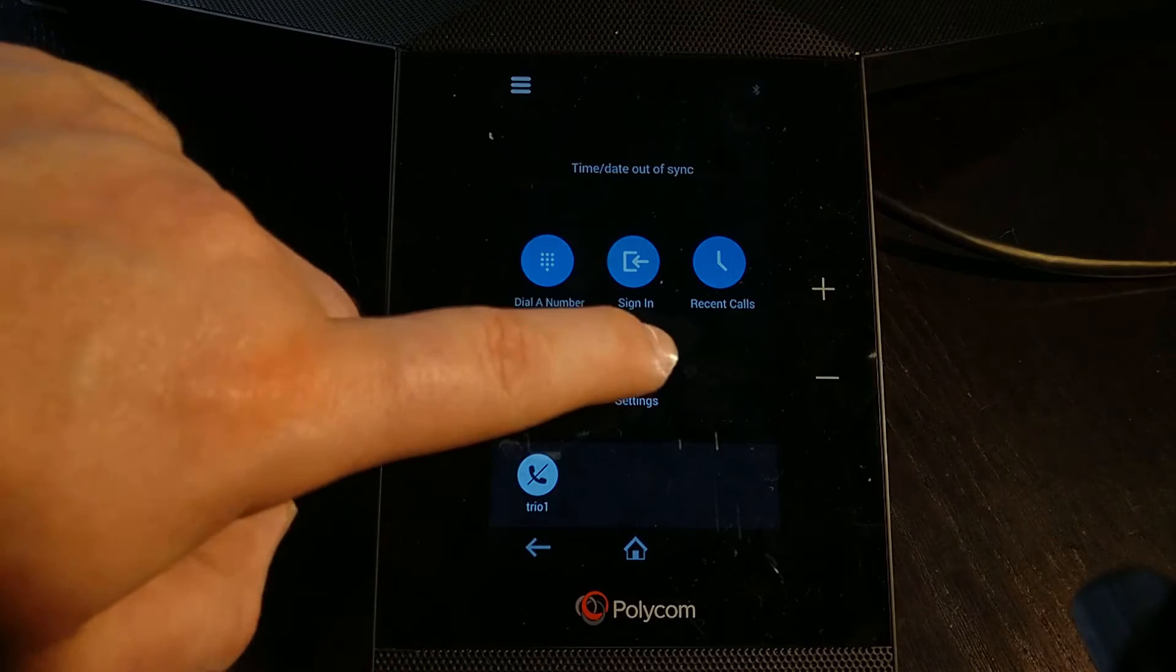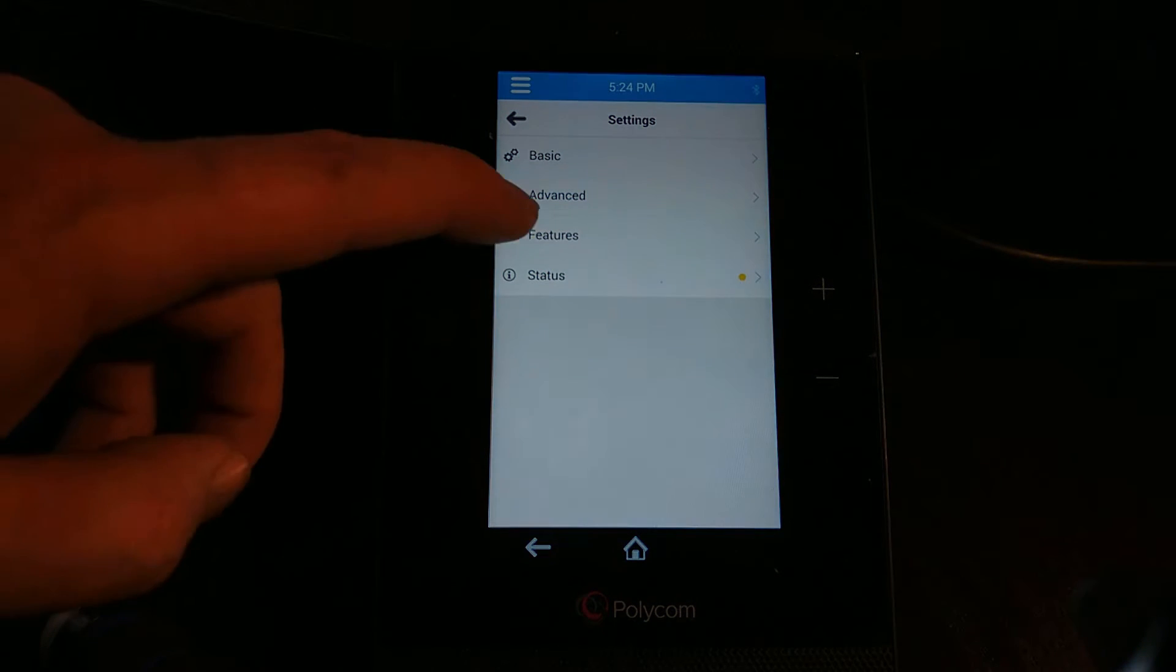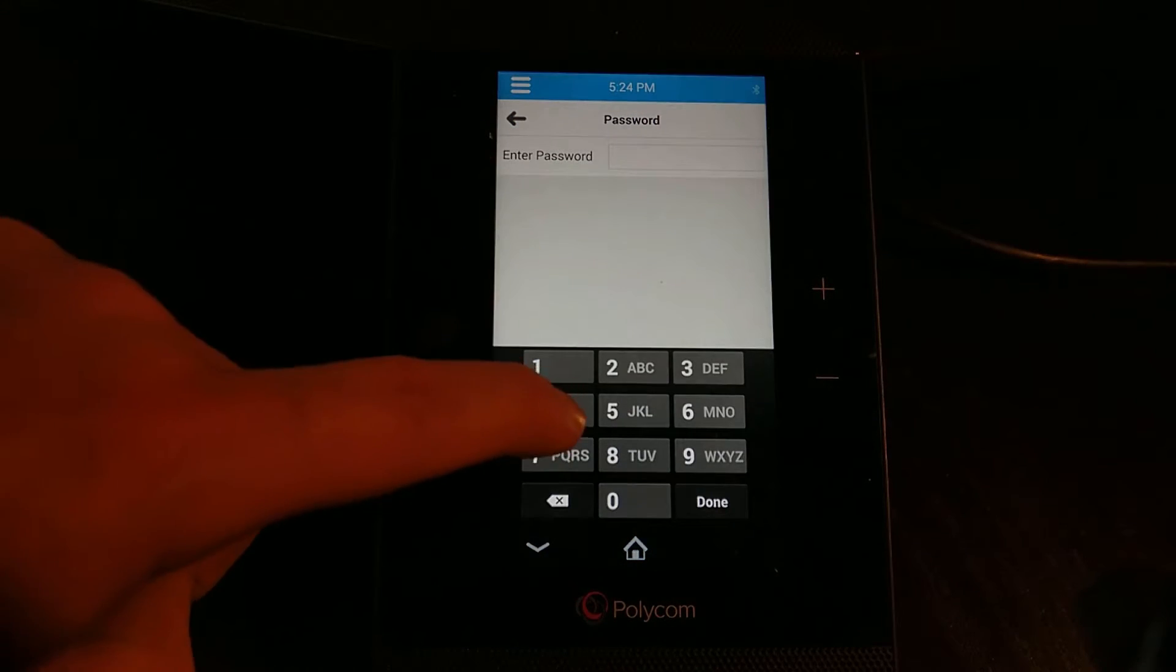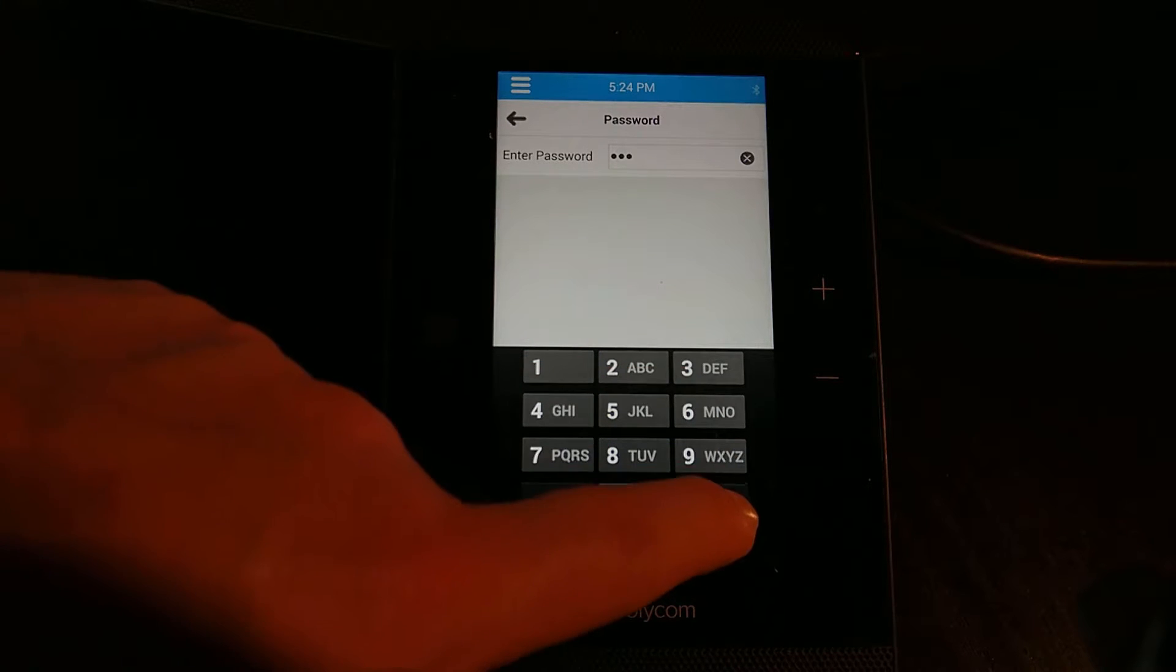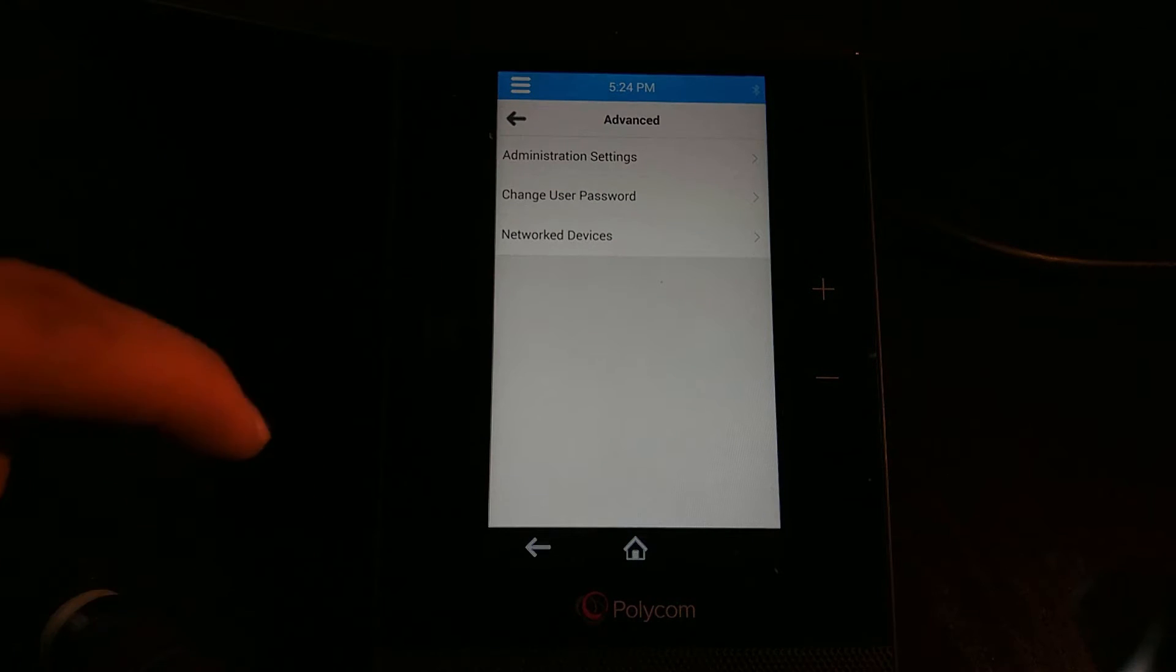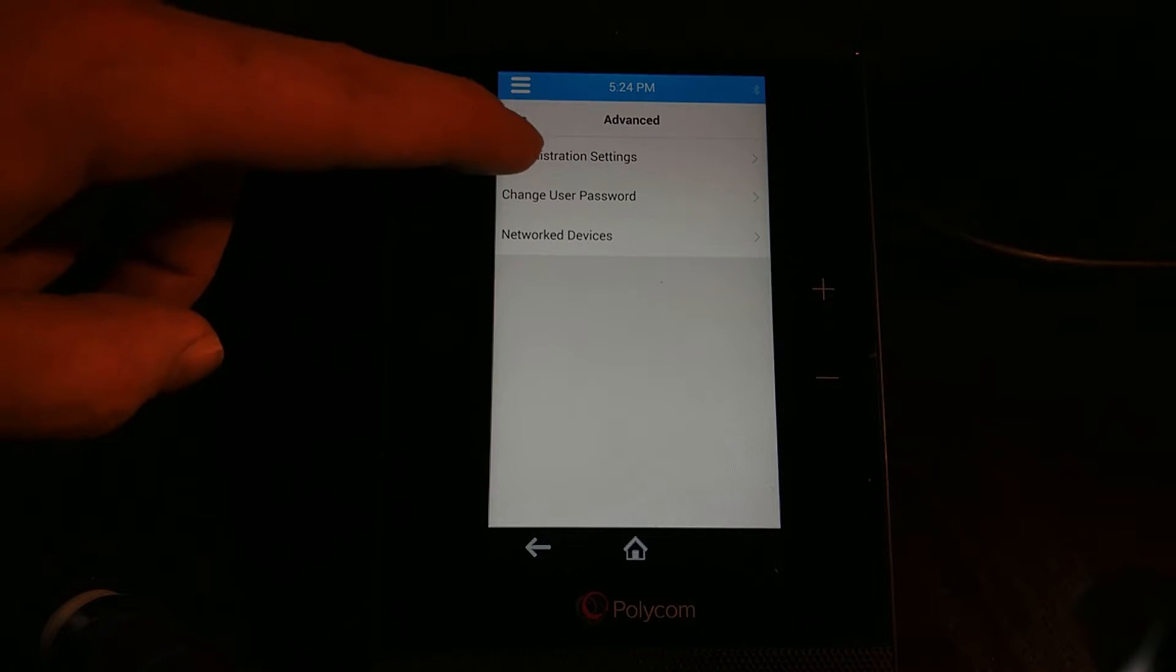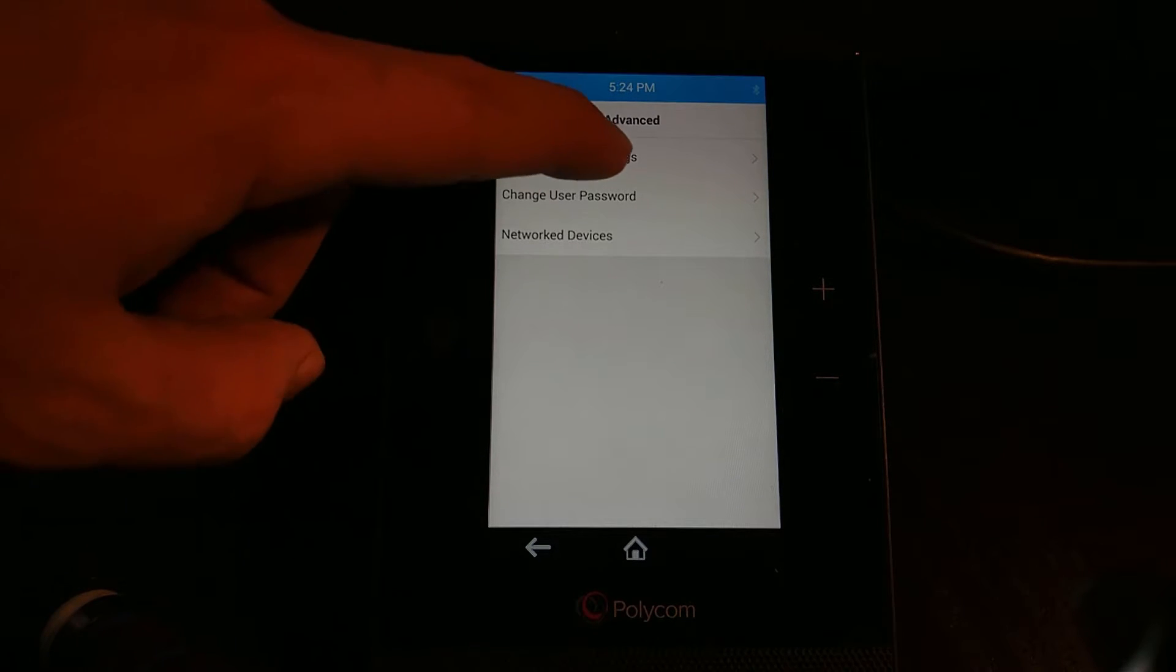We're going to go into Settings and then into Advanced. 456 if it's the default password; if not, you really need to get the new password or reset it as shown in the factory defaults reset video that I had earlier.